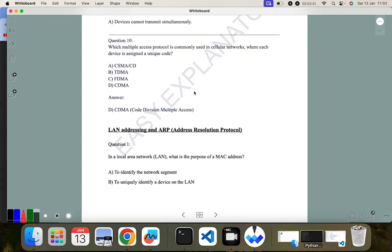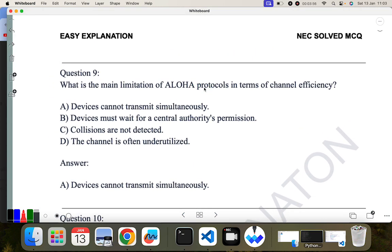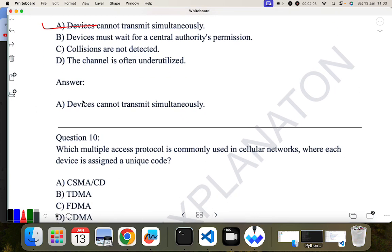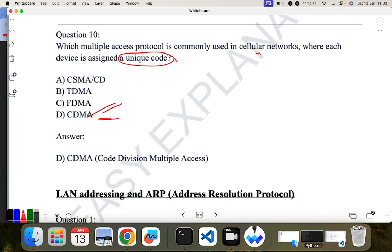Question nine: what is the main limitation of the Aloha protocol in terms of channel efficiency? In Aloha, devices cannot transmit simultaneously, which is the main disadvantage. Question ten: which multiple access protocol is commonly used in cellular networks where each device is assigned a unique code? Code Division Multiple Access (CDMA) is the correct answer.